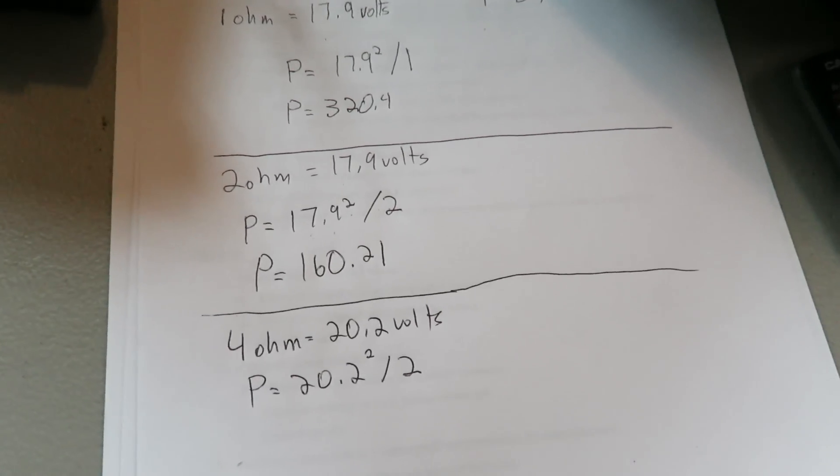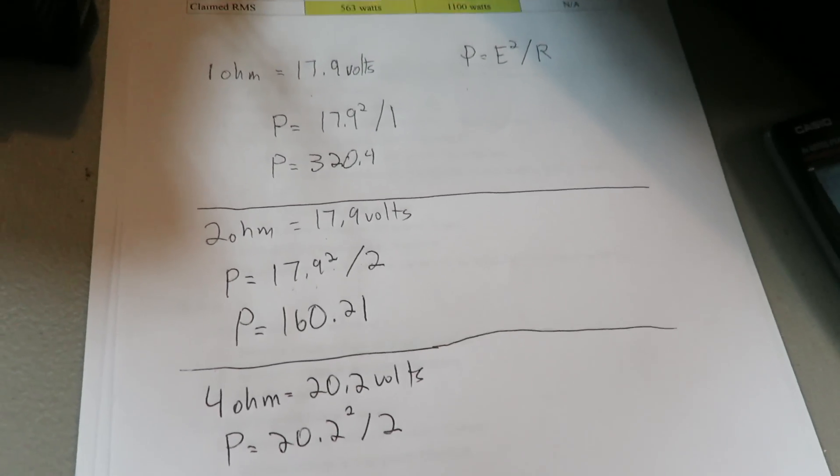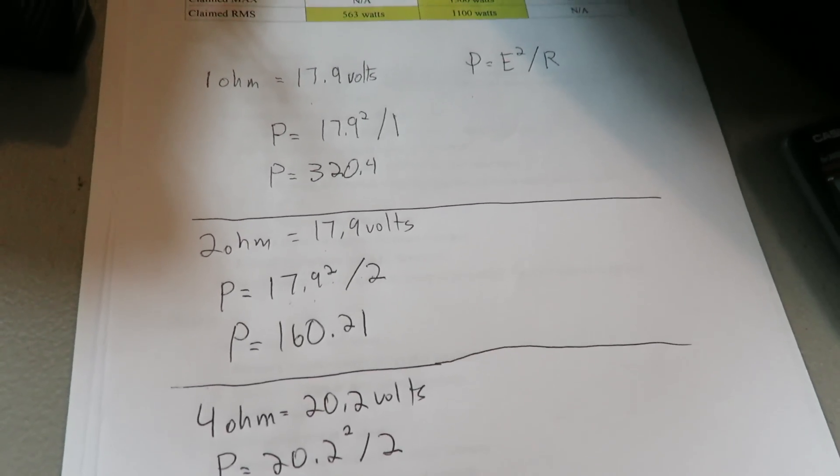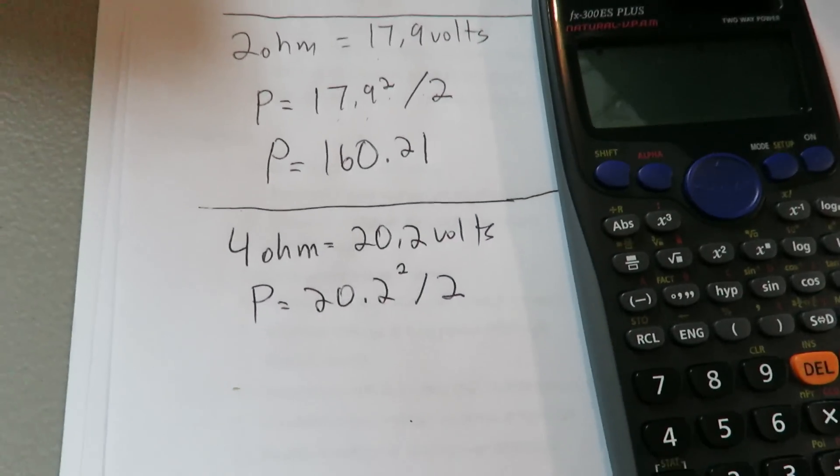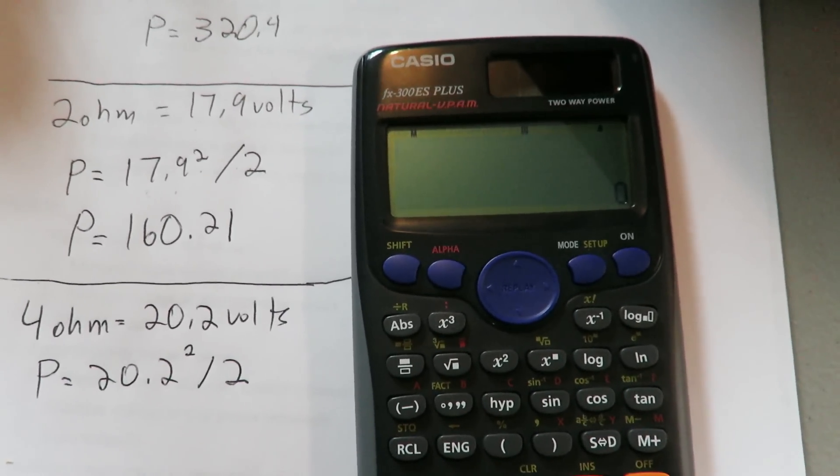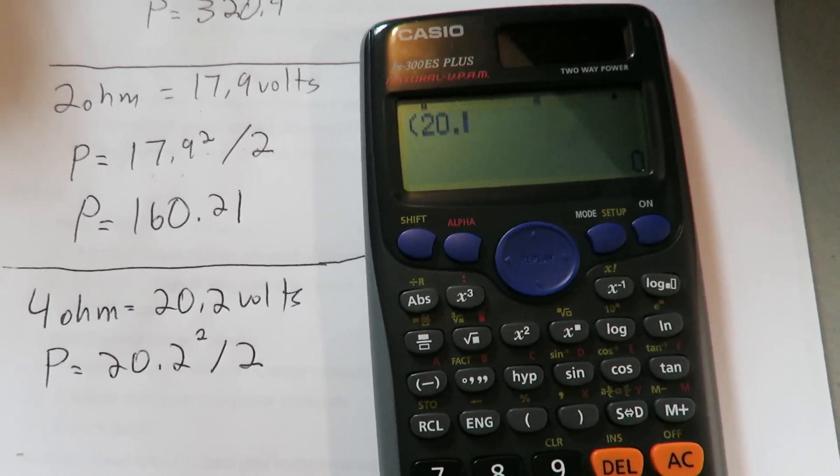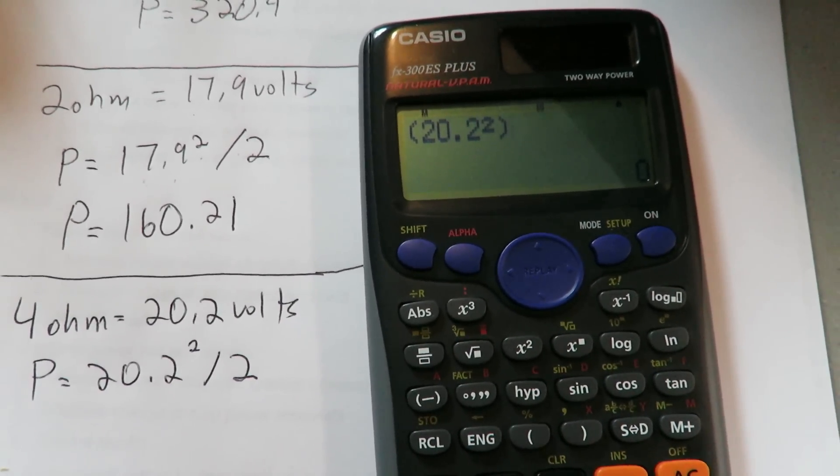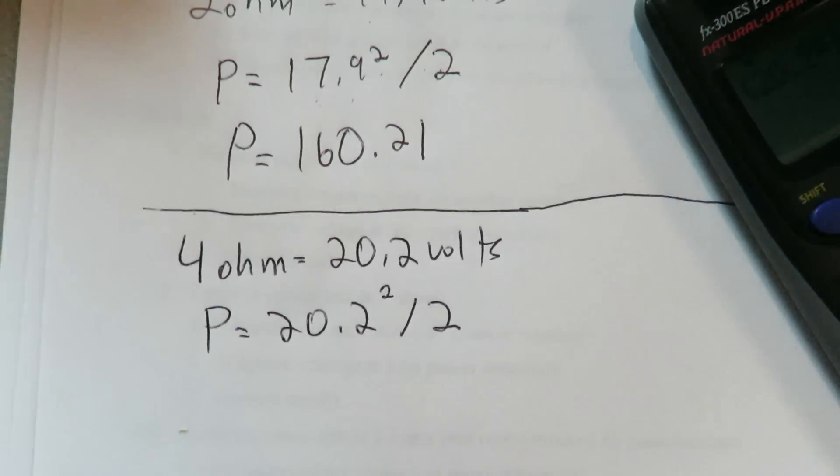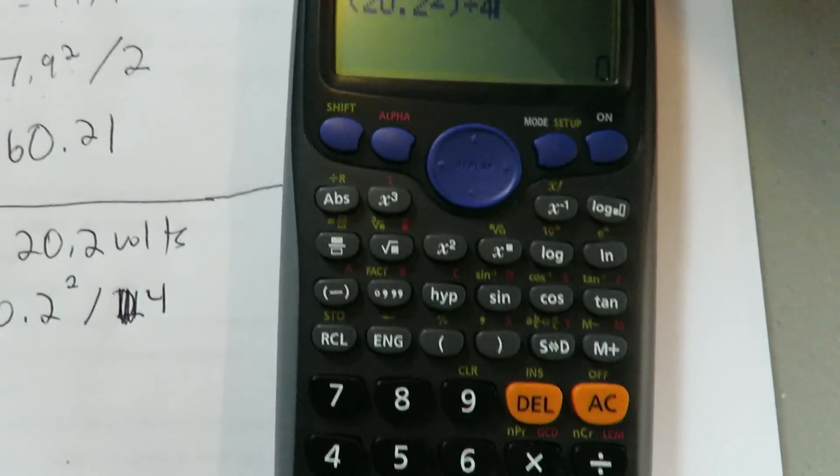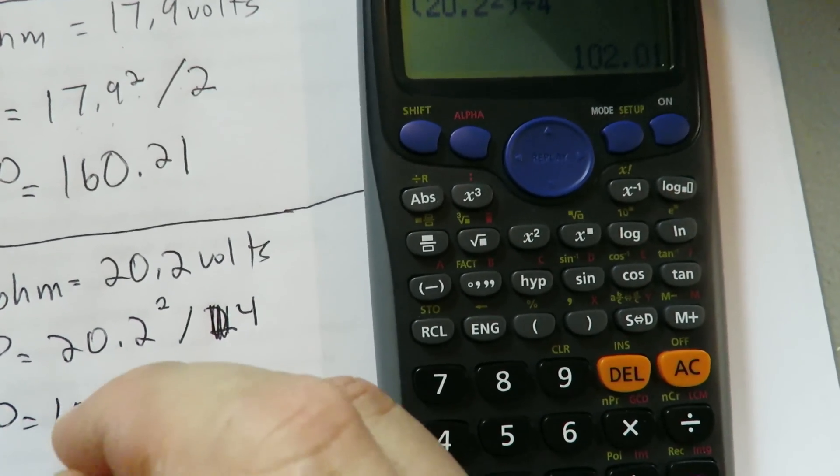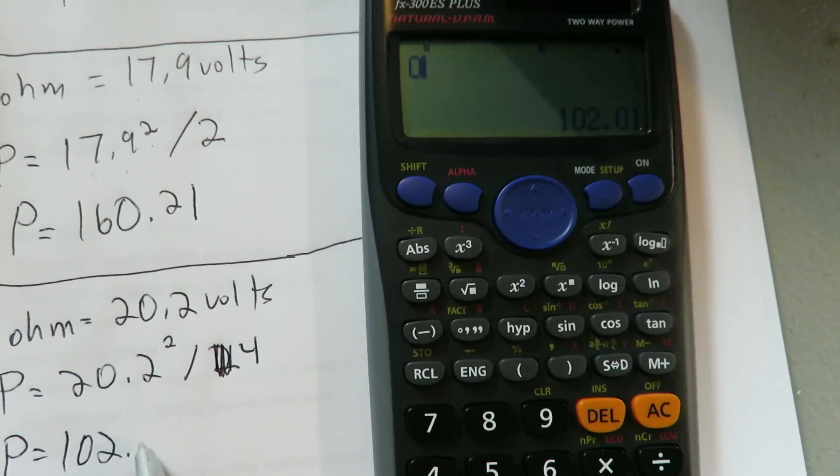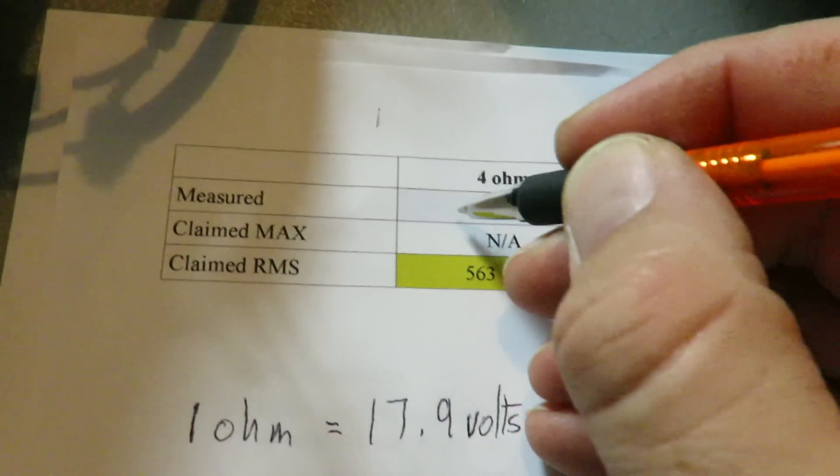All right, so we got 20.2 volts on the four ohm test. Now it's higher than the other ohm ratings, but when we do our calculations, we'll find out that voltage, when combined with your ohms, may not help you out any there. So 20.2 squared divided by four is equal to 102.01 watts. All right, so 102.01 watts at four ohms.